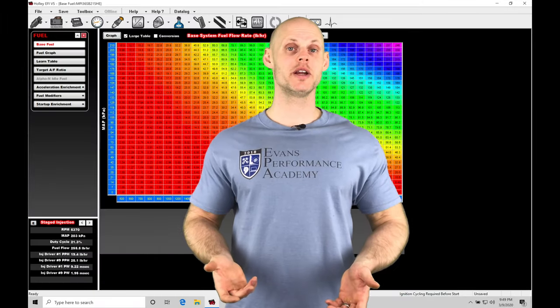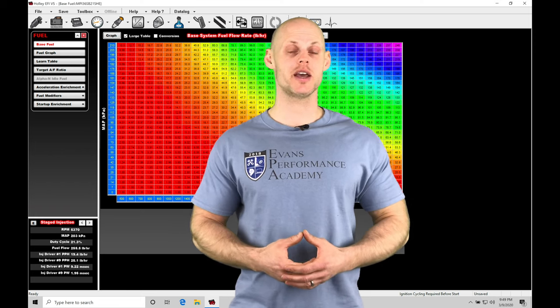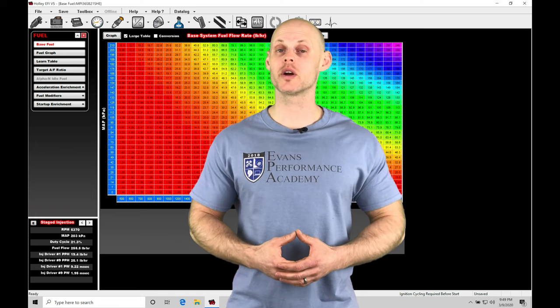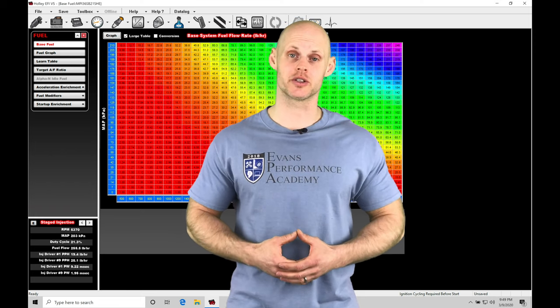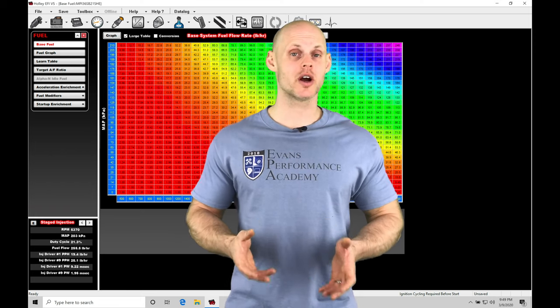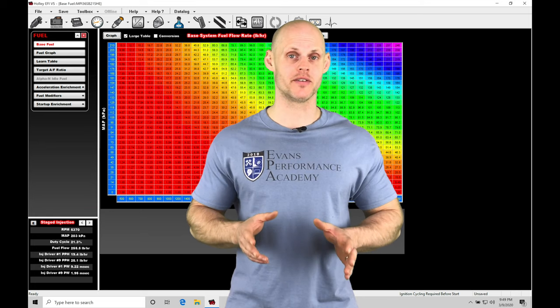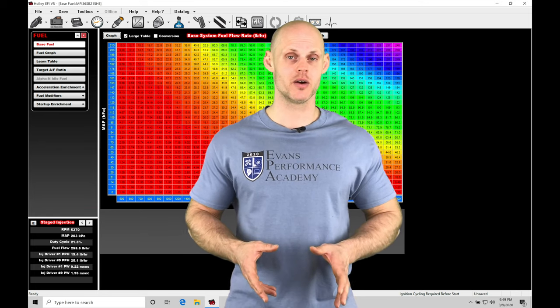Welcome to Holley EFI Training Part 38. In this video, we're going to take a look at working with our traction control. Now, our traction control is going to be all new for the V5 software.